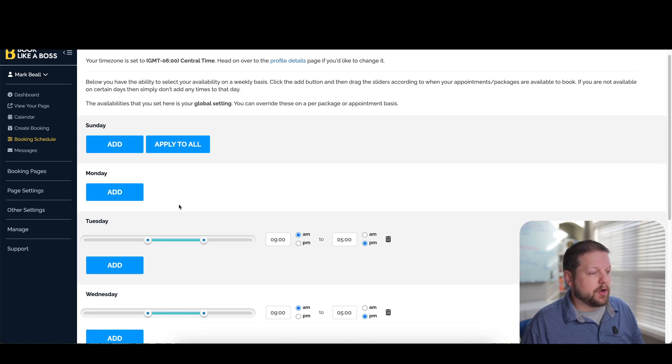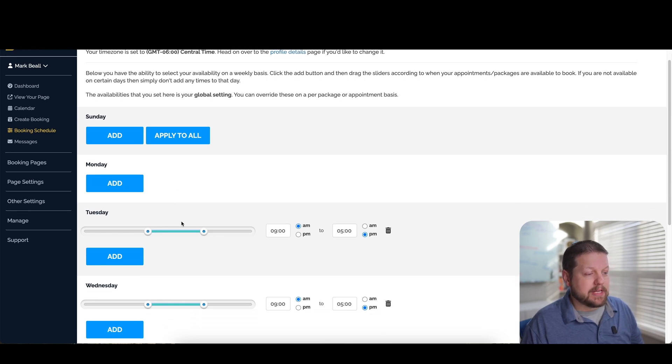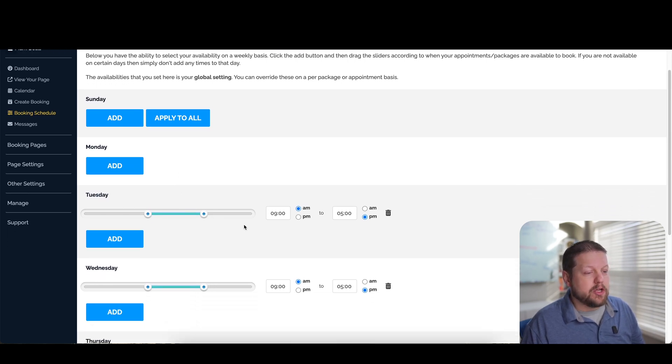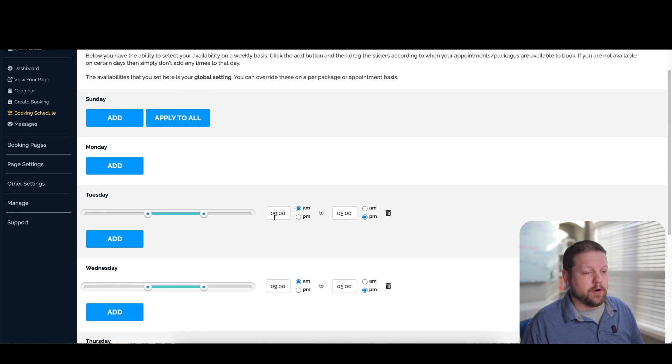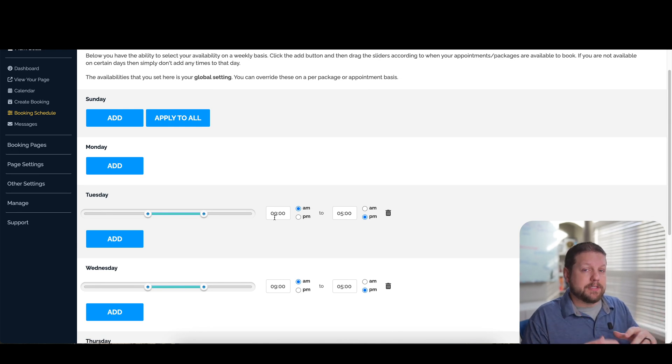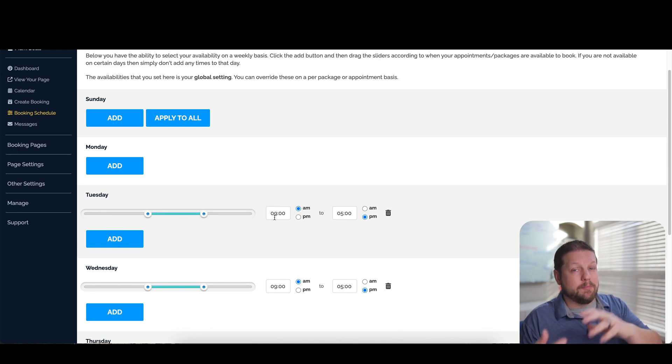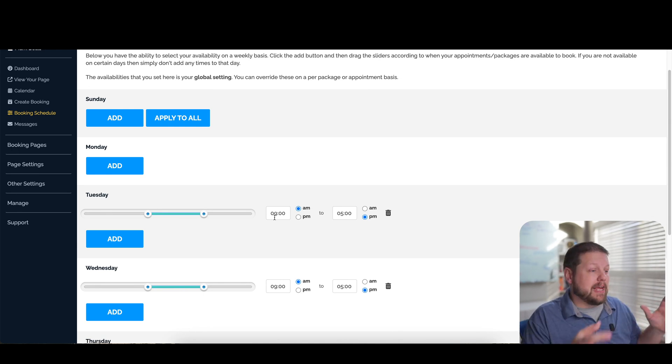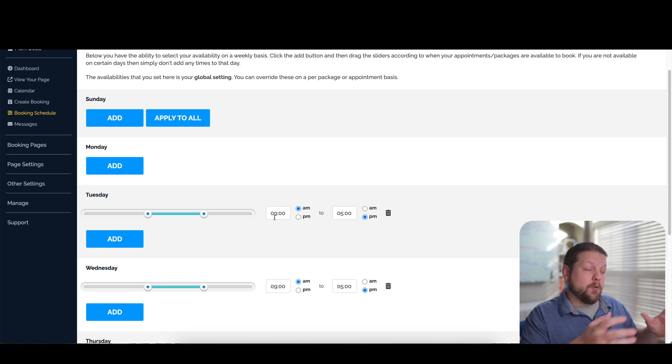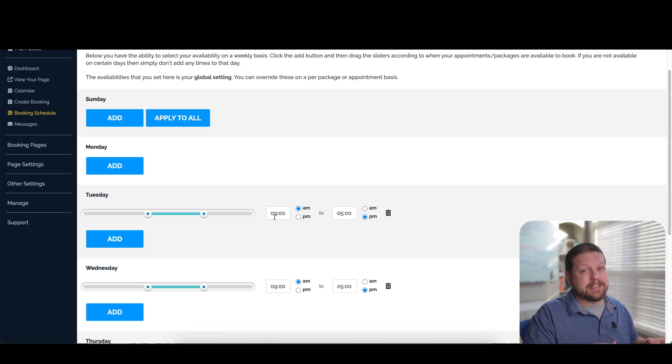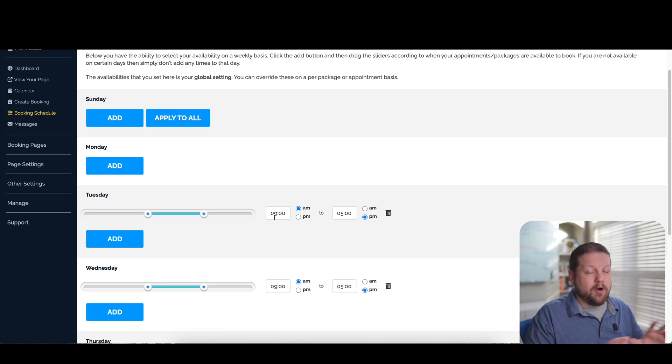We can also go through and once you have a day added, you can change your availability window. So if you want to only be able to take appointments in the morning or in the afternoons, maybe you want to do it on the mornings on Tuesdays and afternoons on Wednesdays, you have all that flexibility right here.